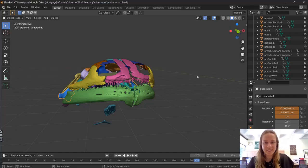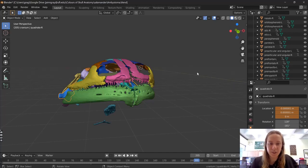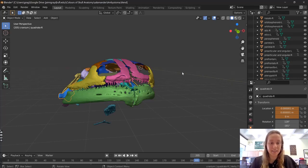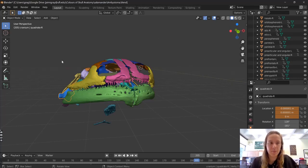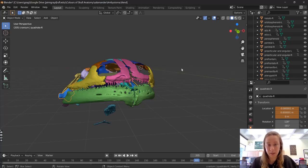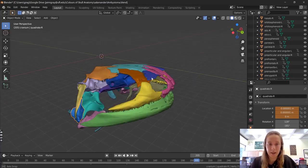Hello everyone. Today I want to show you how to animate and explode a salamander skull. You'll see that I have Blender open here — Blender is the software I use to edit meshes and do my animations.